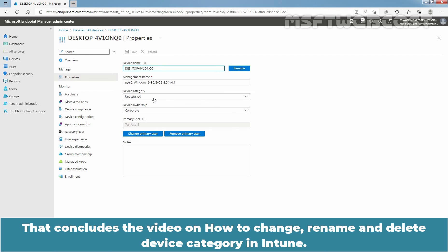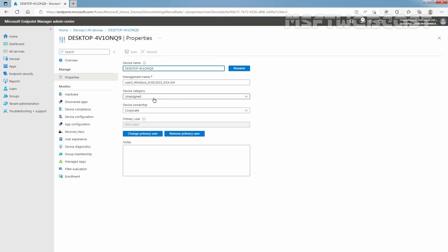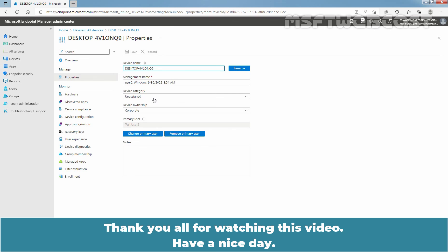That concludes the video on how to change, rename, and delete a device category in Intune. Thank you all for watching this video. Have a nice day.